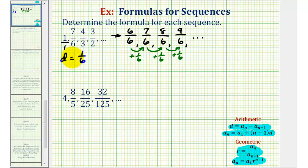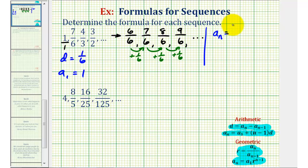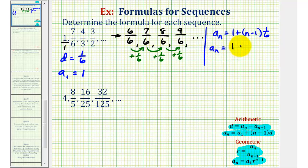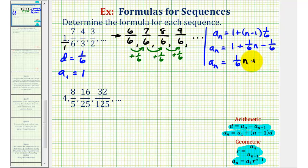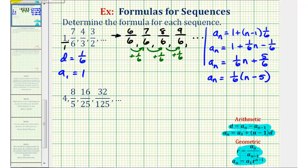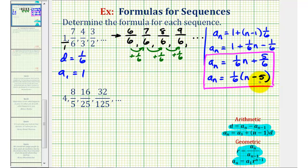Now that we know it's arithmetic and we have d, we also need a_1, the first term, which equals one. So the formula for our sequence is a_n equals a_1, which is one, plus n minus one times d, which is one-sixth. Clearing the parentheses and distributing, we get a_n equals one plus one-sixth·n minus one-sixth. Since one minus one-sixth equals five-sixths, we can write this as a_n equals one-sixth·n plus five-sixths. Alternatively, factoring out one-sixth gives a_n equals one-sixth times the quantity n plus five. Either of these last two forms would be acceptable.